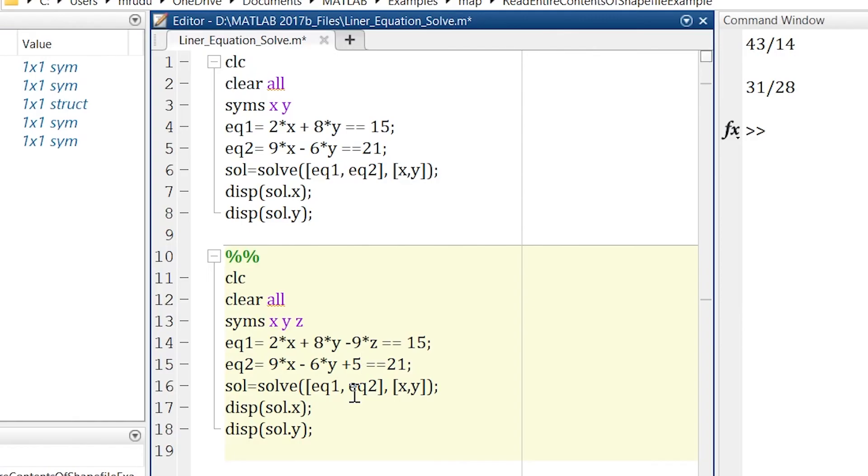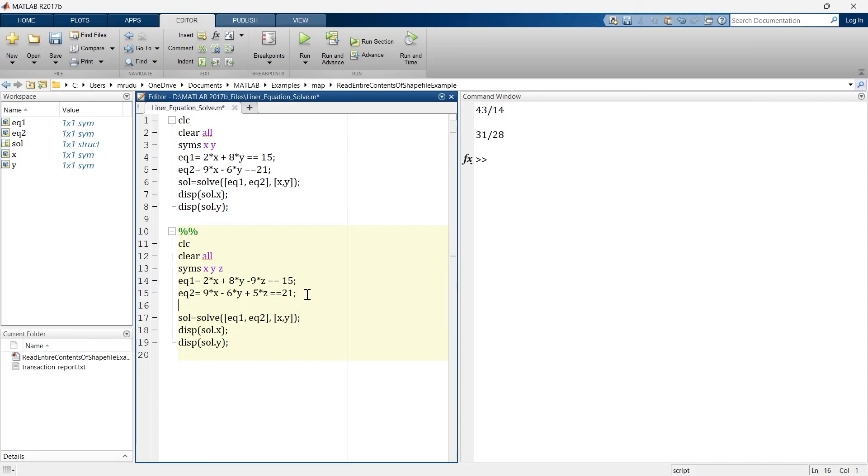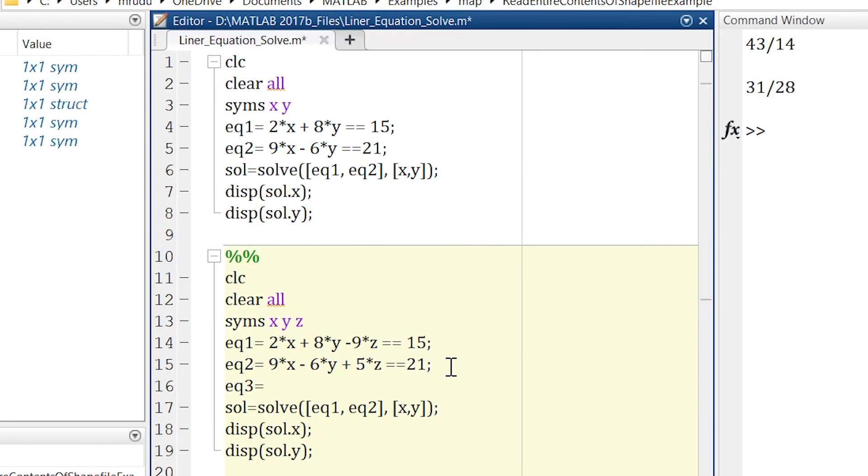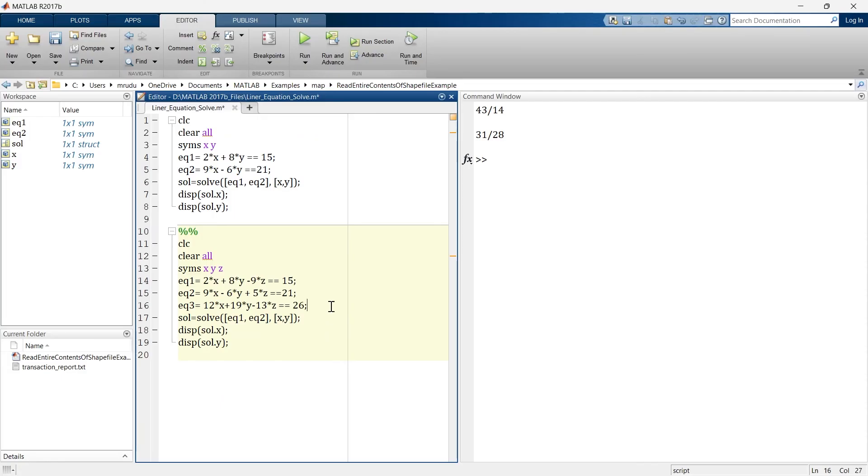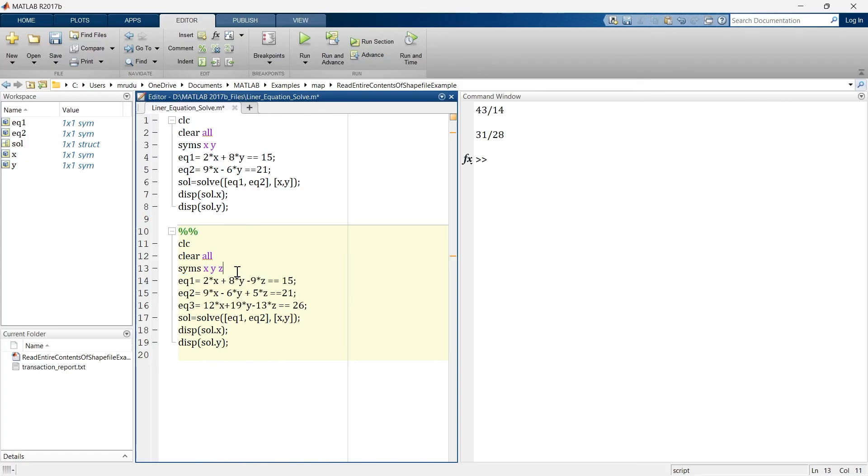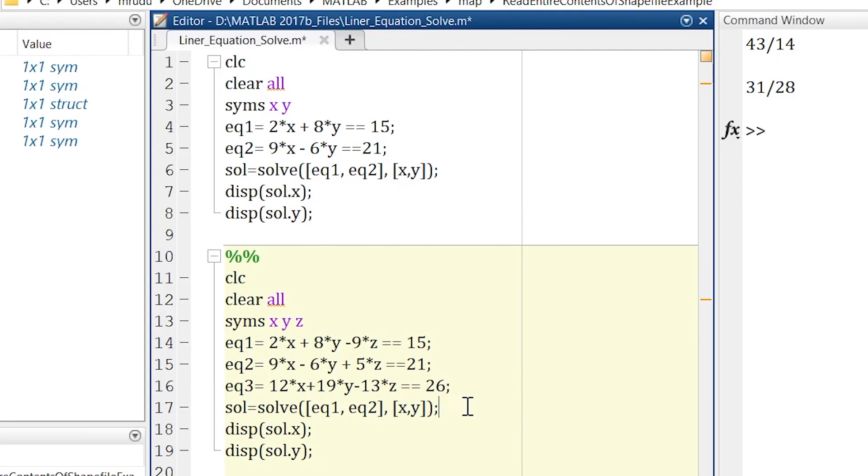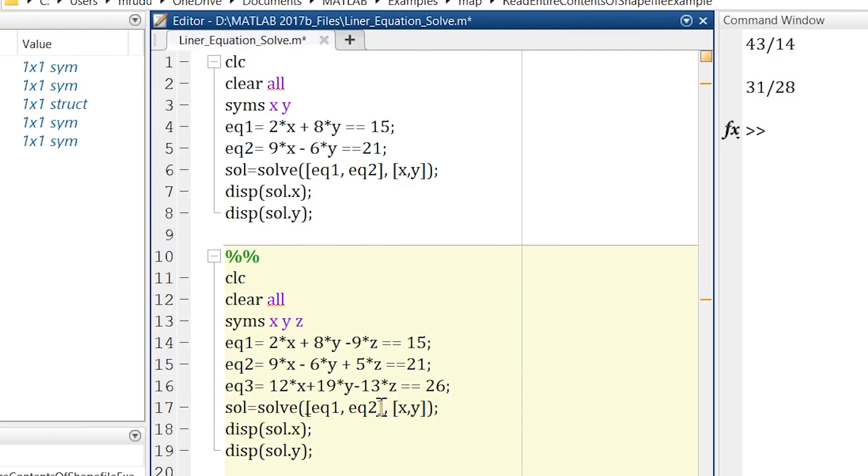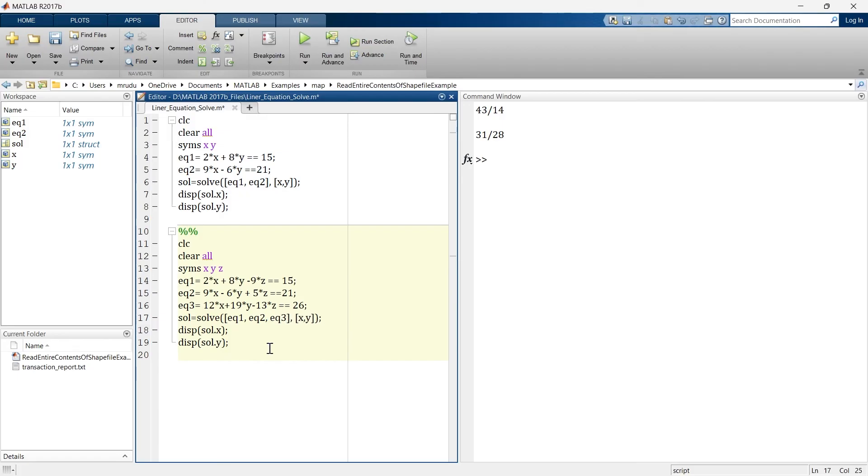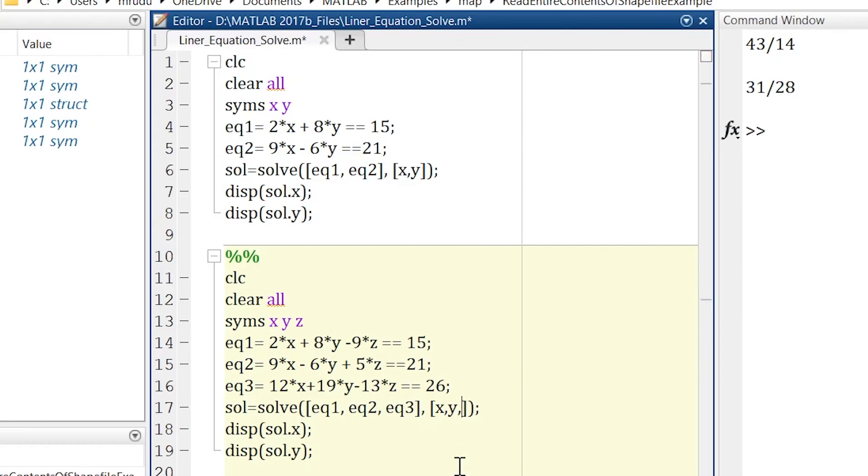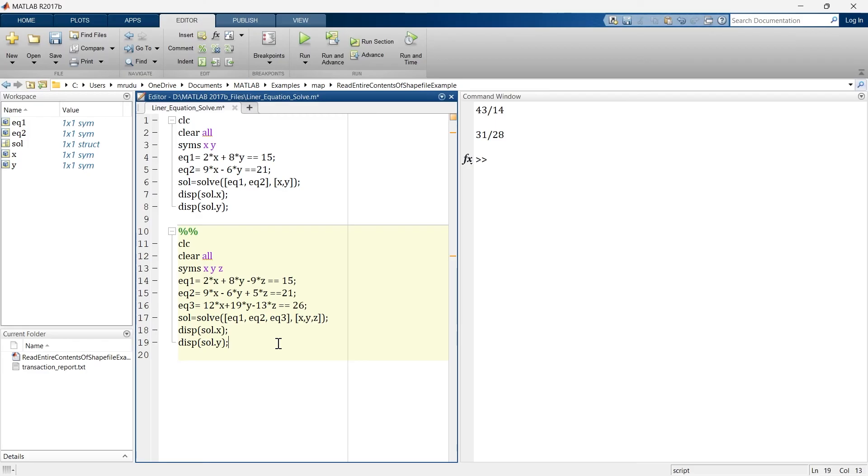We'll write equation three. So here we have written three equations and here we have three variables. So we'll update this thing, here we'll add equation number three, and here we'll add another variable z.